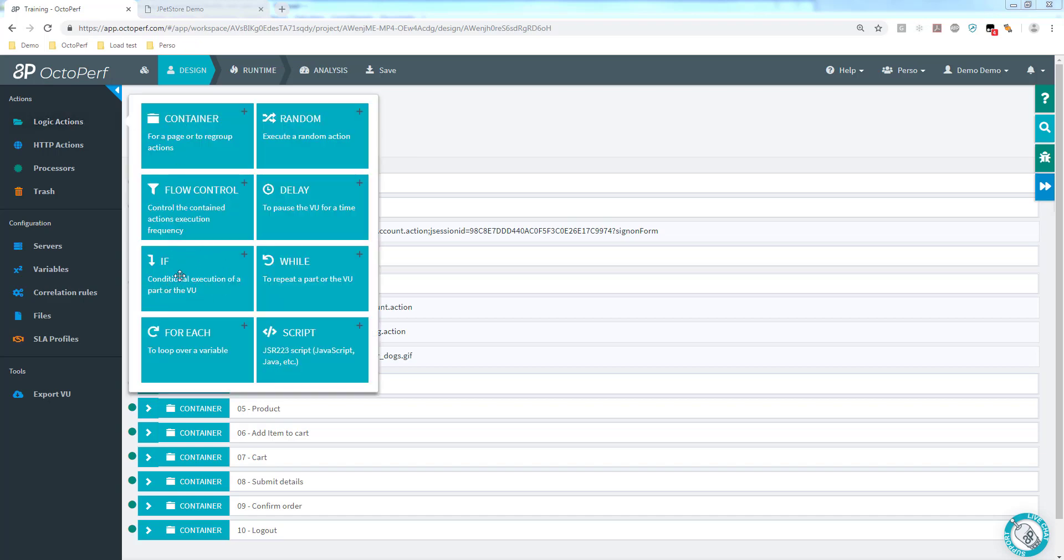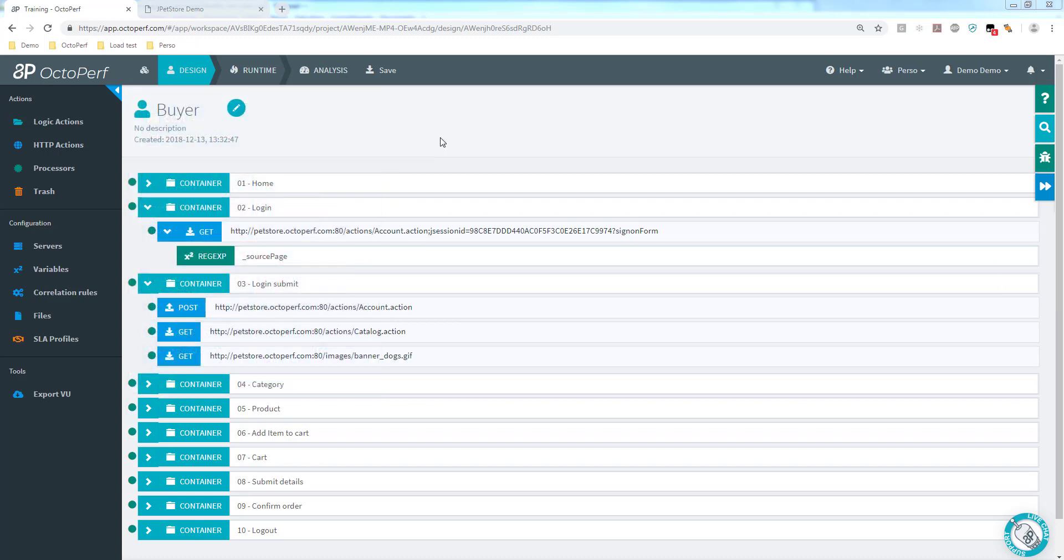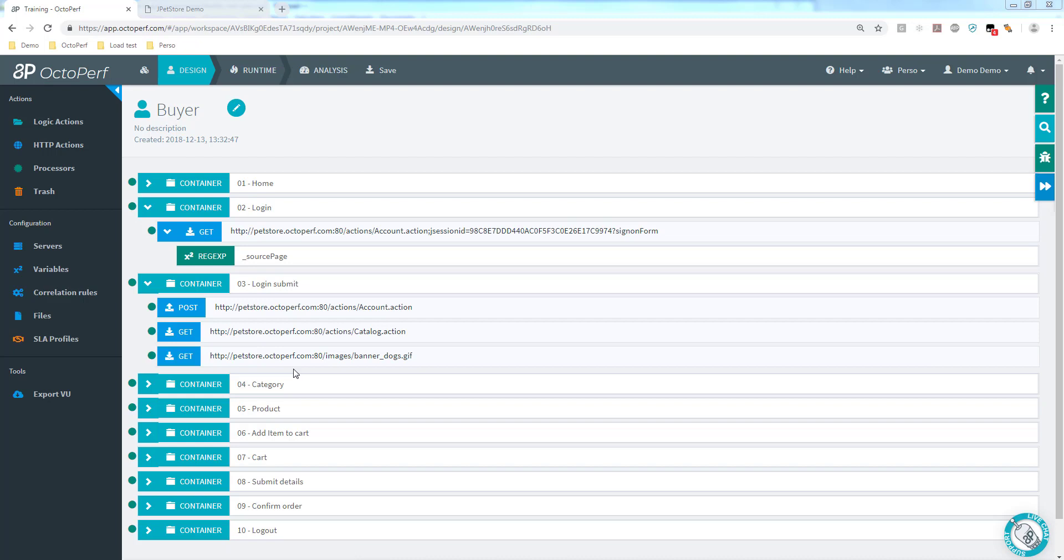The idea would be to use the if logic action to try and find out if the login was successful in the pet store before we actually continue and do the rest. In general it's a good idea to put in place such mechanism because you want to find out if the first step is okay before you go on to the next ones instead of generating errors because the login was incorrect.